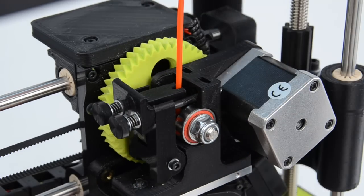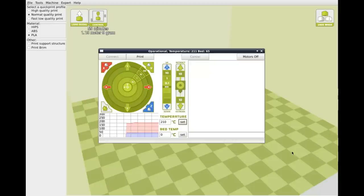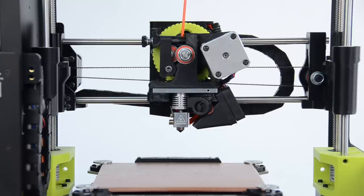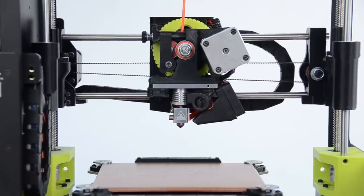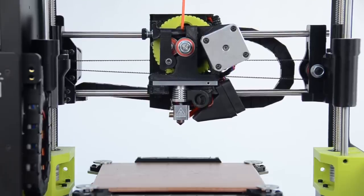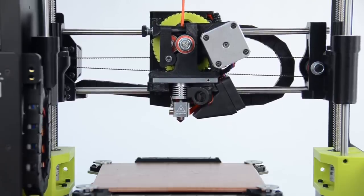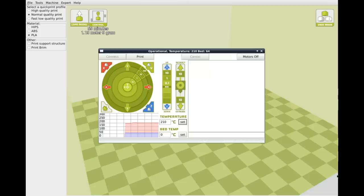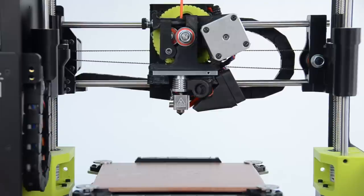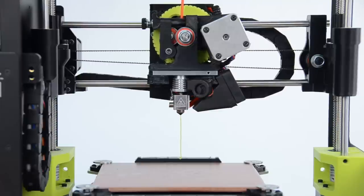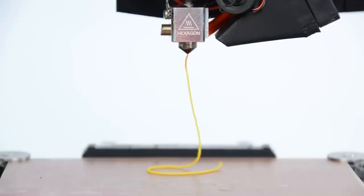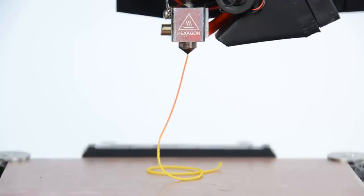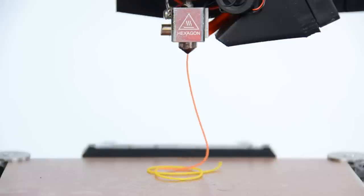To purge the previous filament out of your extruder, first let's raise the Z axis about 50mm off the bed. Then simply click the Extrude 10mm button about 3 times or until you see the color of the old filament replaced by the new filament. Here you can see our yellow filament being purged out by red PLA.